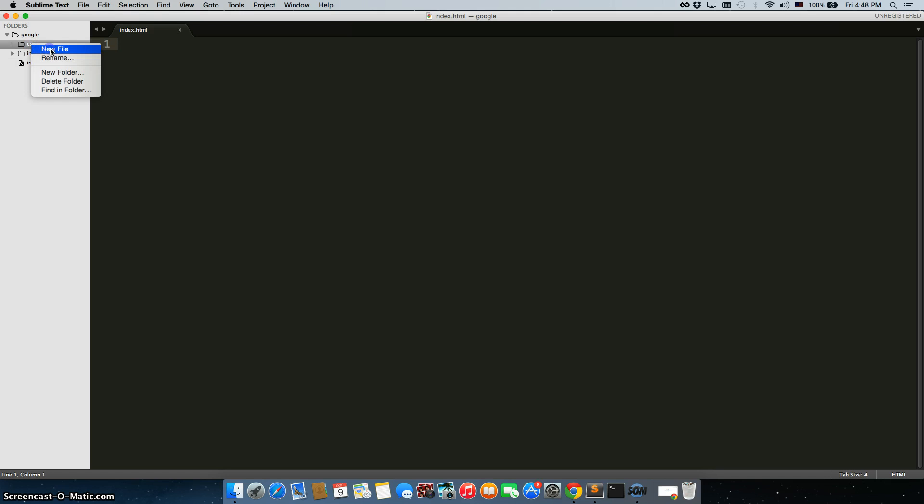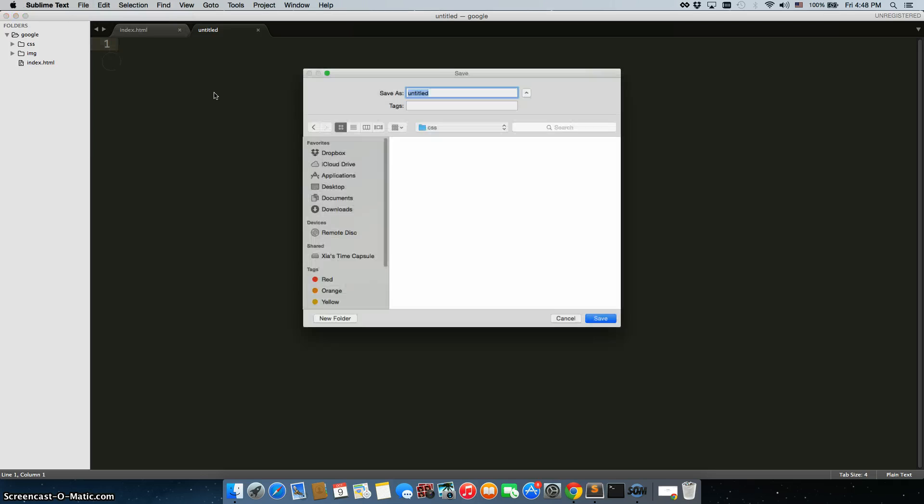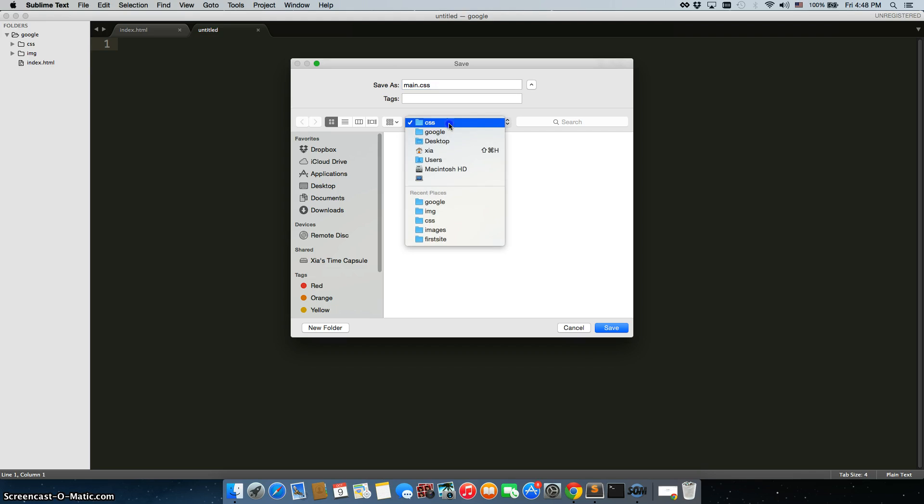Right click on CSS, because we're going to create our main.css file. Now when you right click and create it right from there, you'll notice we're already in the CSS folder. Which is why we do it like that, it just makes things just that much faster.